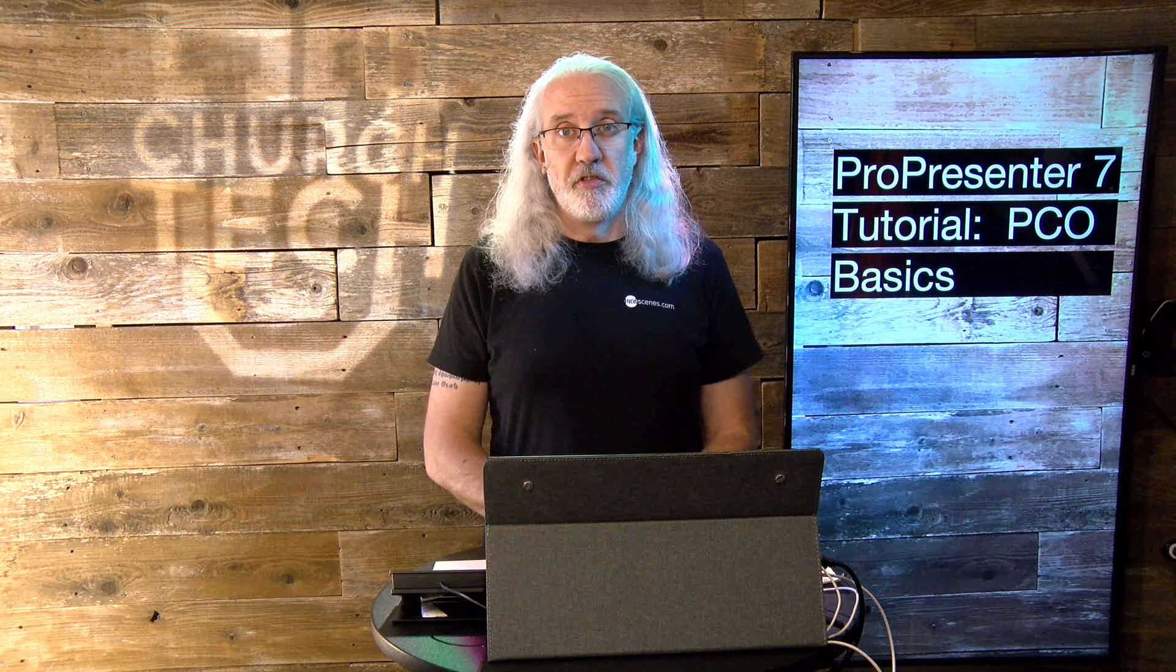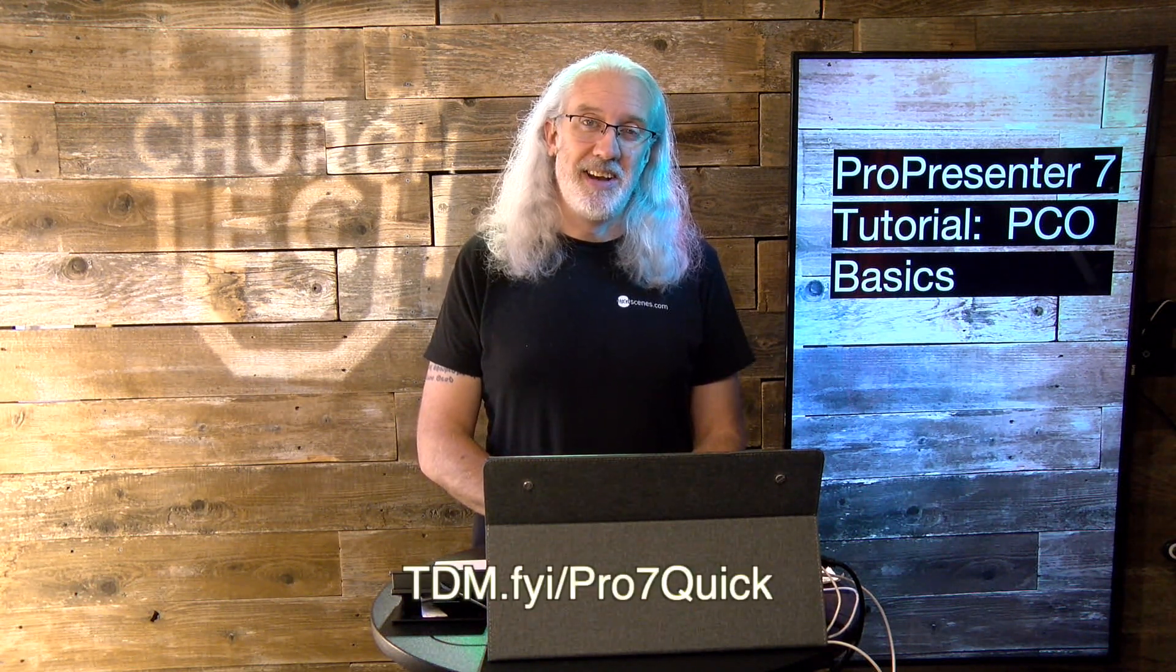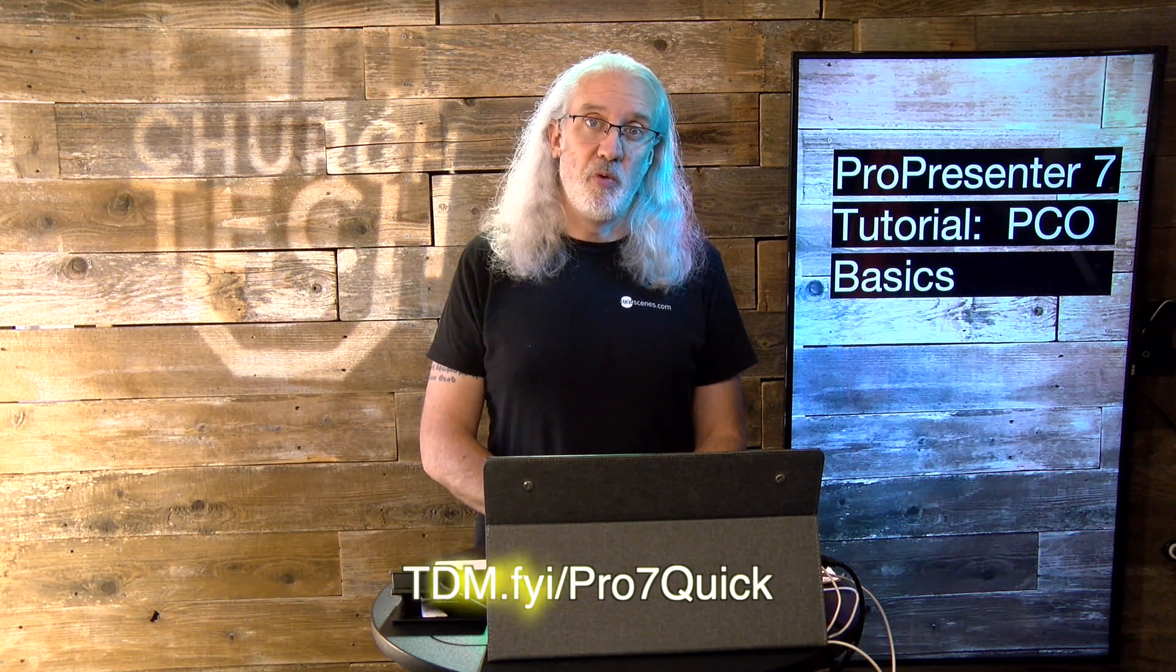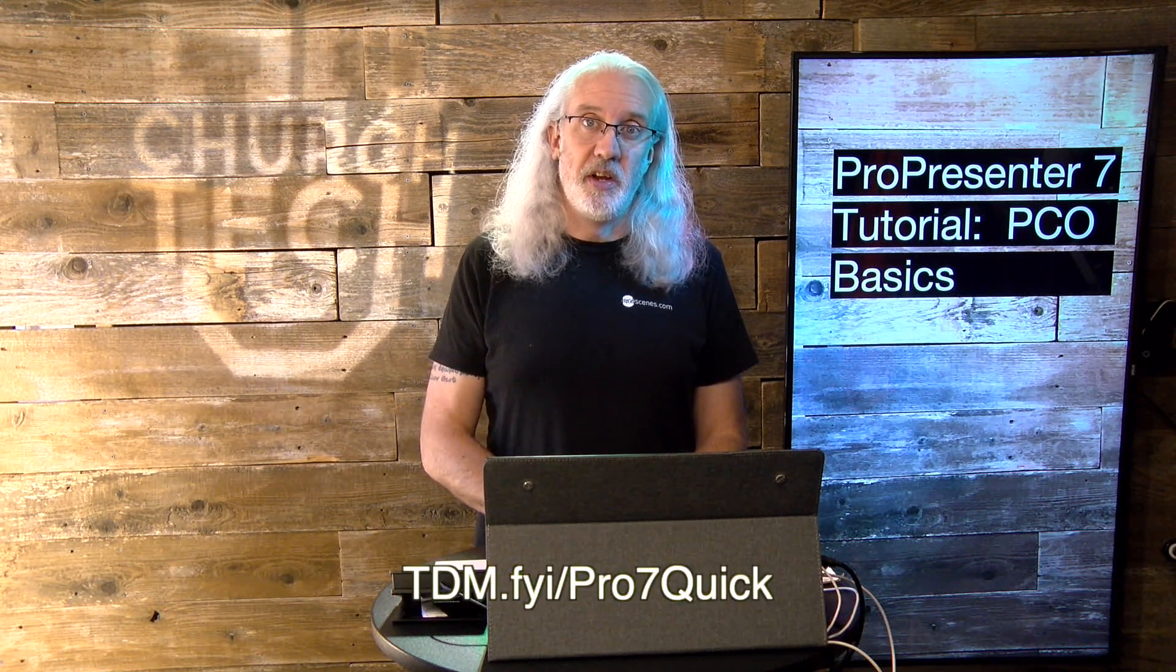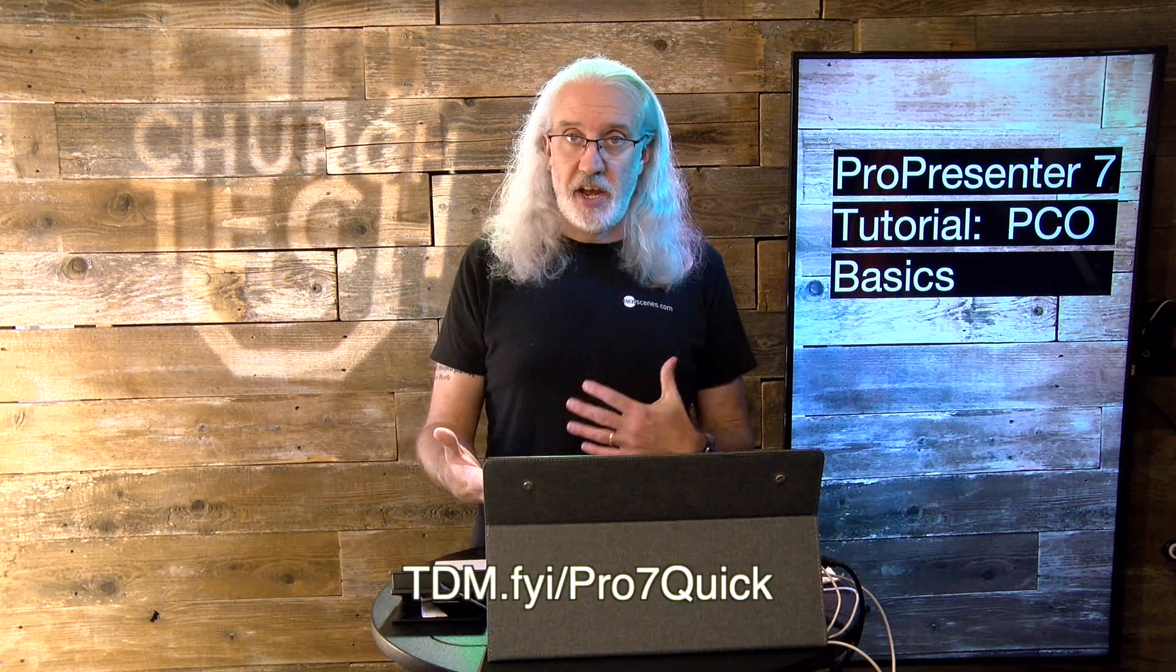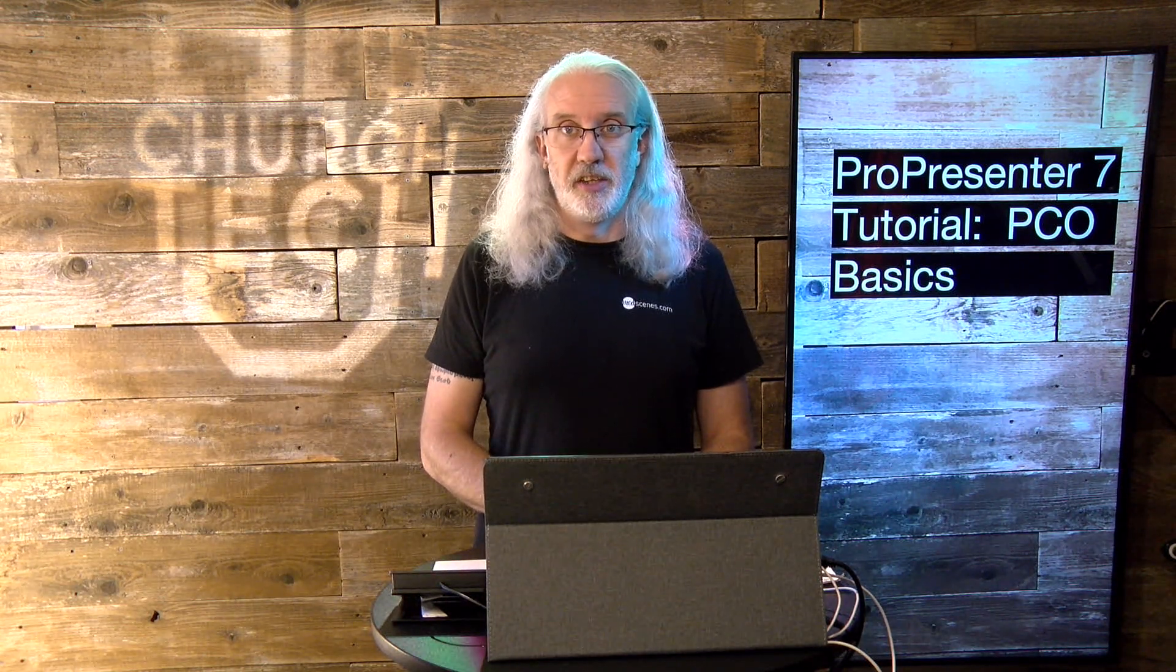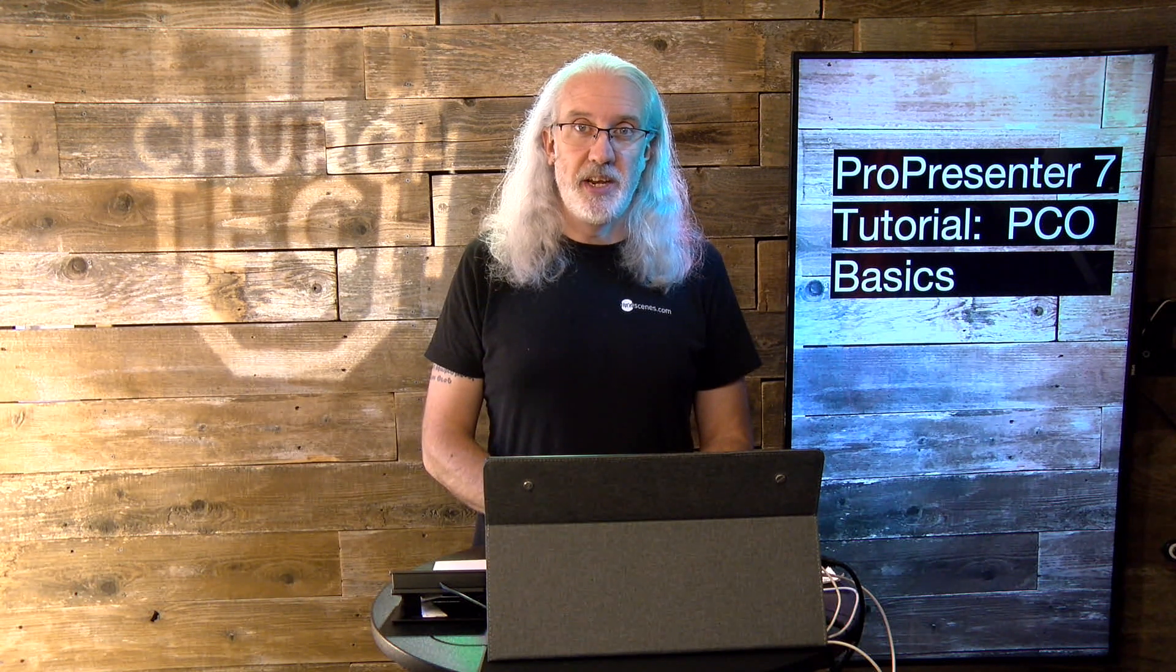If you like this content, you'd like my ProPresenter 7 Quick Start course, so head on over to TDM.FYI slash Pro7Quick, and then you can put in your name and email address, and I'll make a login for you. Until next time, this is Paul Allen Clifford from TrinityDigitalMedia.com and ChurchTechU.com, reminding you to go out and change eternity.